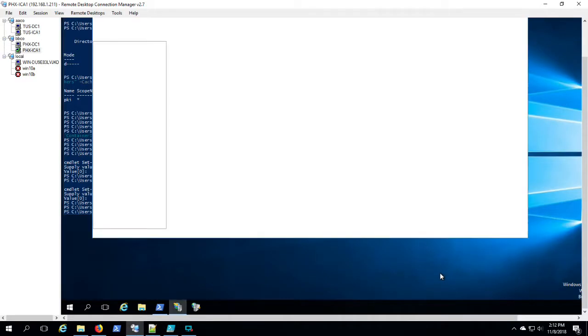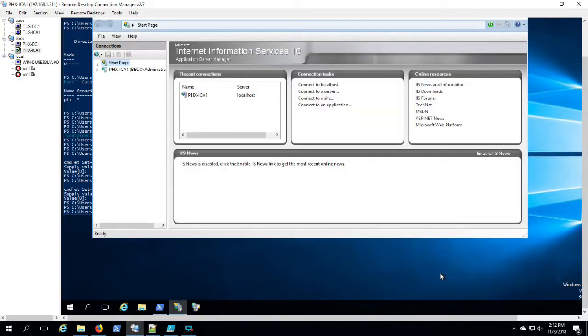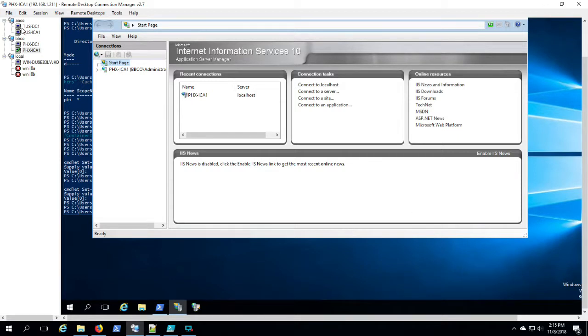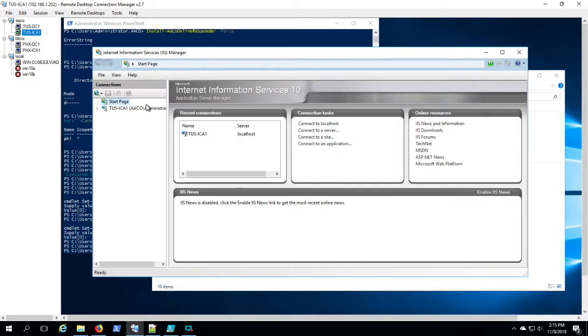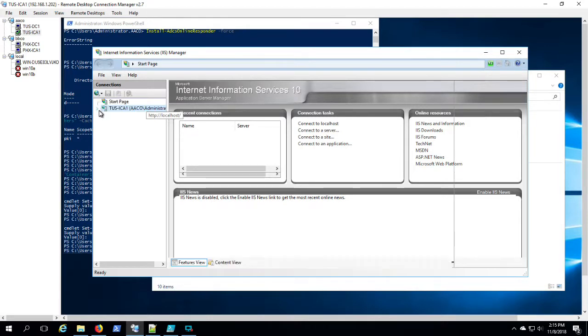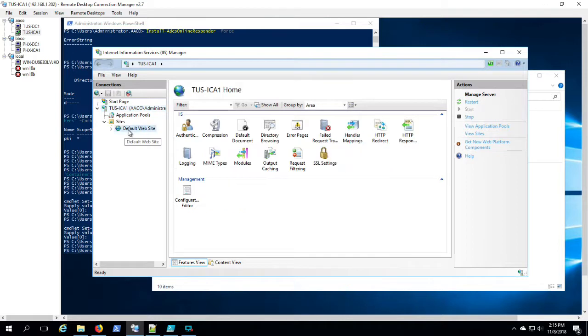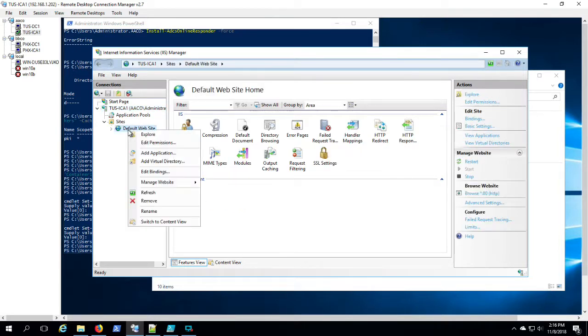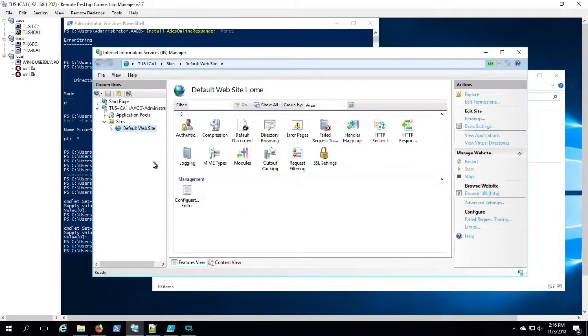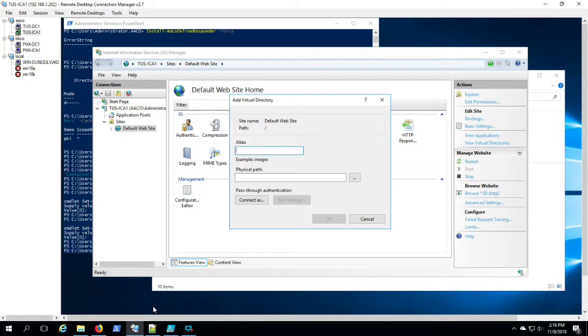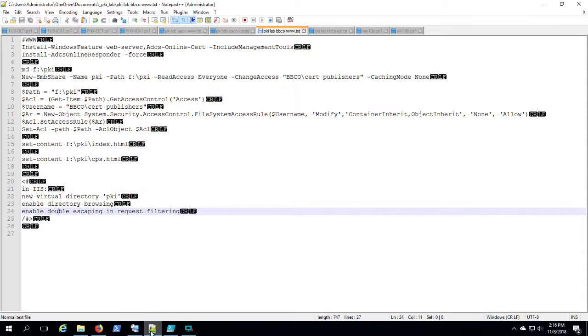Then on the server, we're going to open IIS manager. Go to the default website.